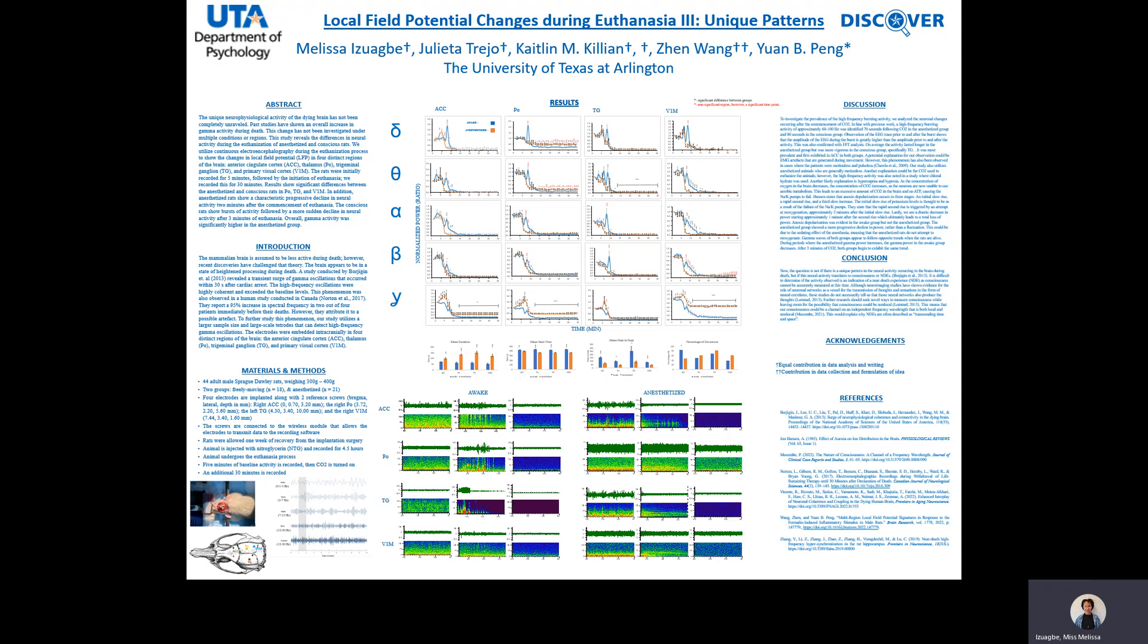Now, the question is, what does this neuroactivity mean for humans? What could this mean for near-death experiences? Could this explain why people describe feeling this transcending experience when they're close to death? Could this mean that our brains are processing information when we die?